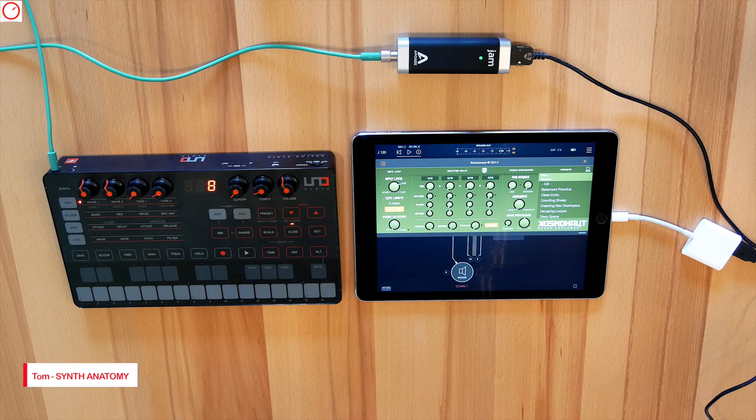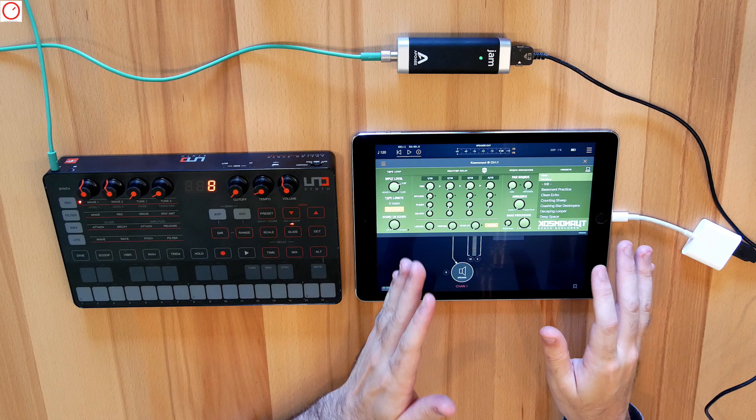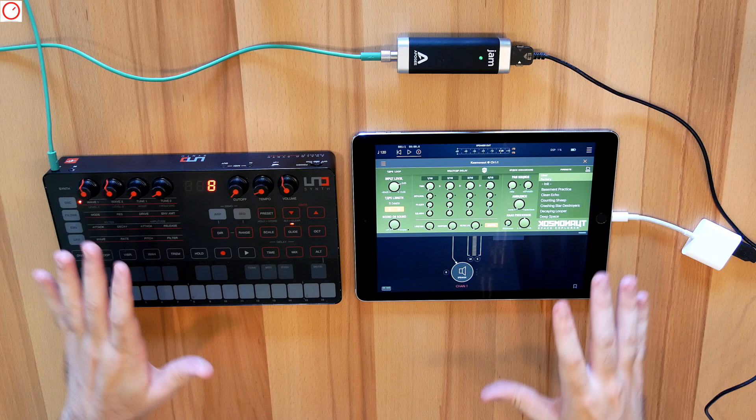Hello, welcome to a new Synth Anatomy video. Today I'll give you a brief overview of how you can use a hardware synth like the IK Multimedia UNO Synth with effect processors on your iPad.